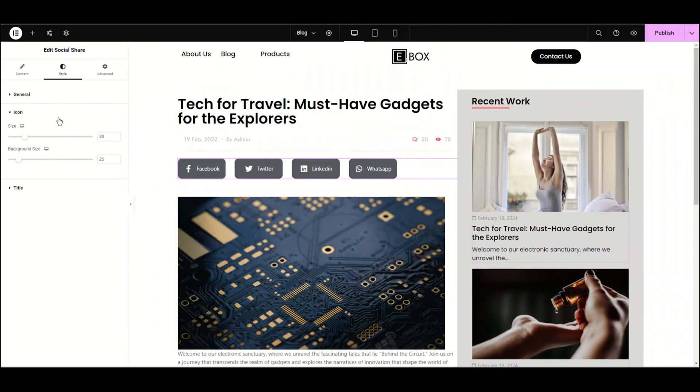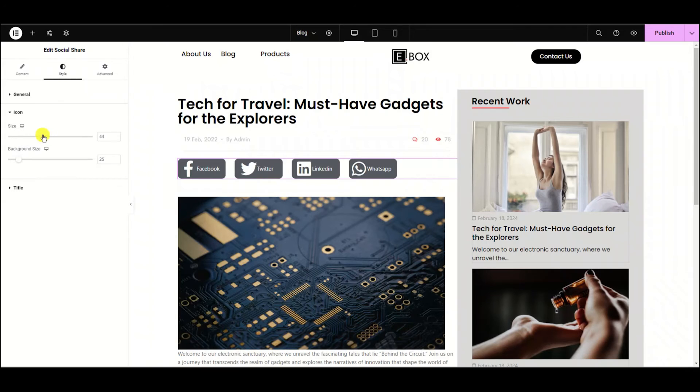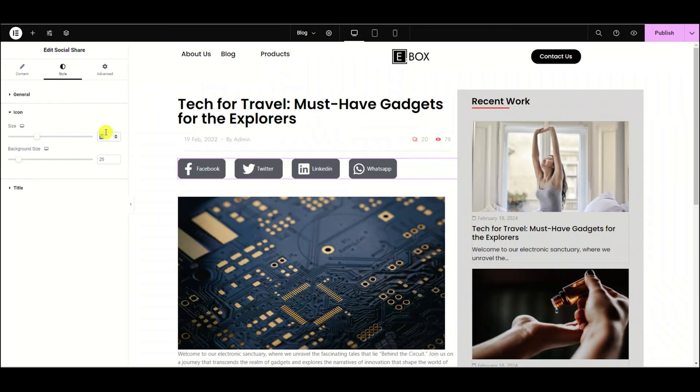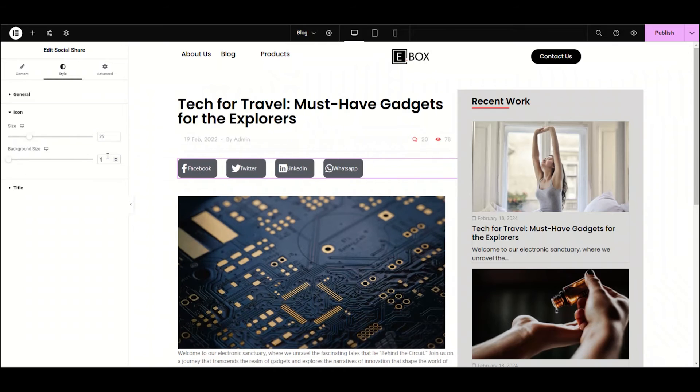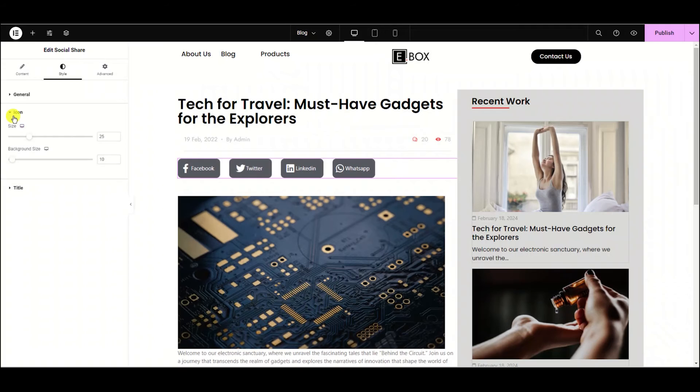Now move to the icon section. From here we can adjust the size and background size of this icon. Simply drag the slider to see how it works. I'm setting the icon size to 25. Now the background size, I'm setting it to 10. Lastly, move to the title section.